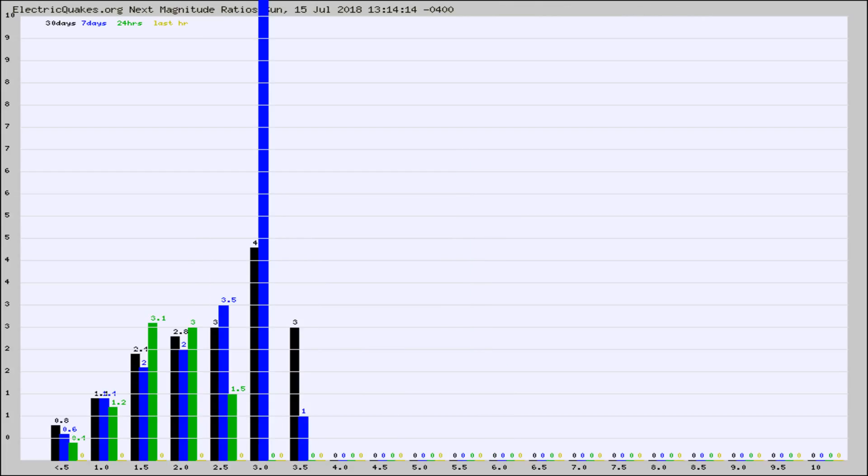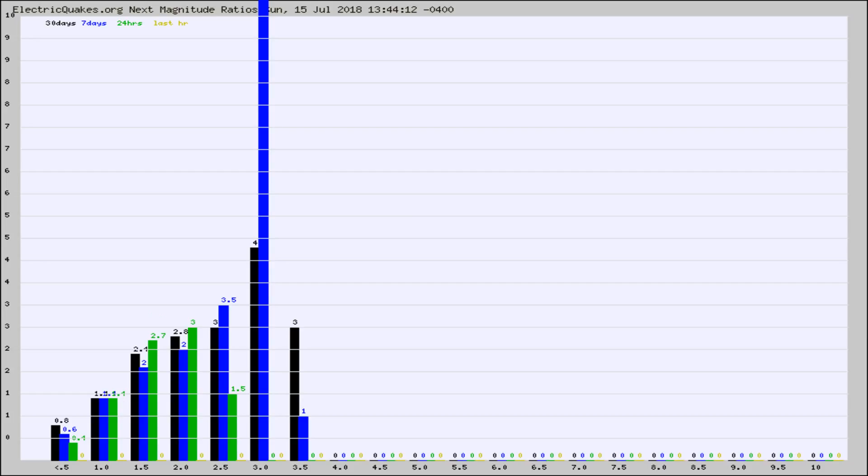And now you're seeing the same thing for just the subset area in California. Again, the black column is 30 days, blue is 7, green is 24 hours, and gold is in the last hour. Any ratios out of whack will show up as a red column and may indicate a new earthquake might occur at the higher next magnitude.